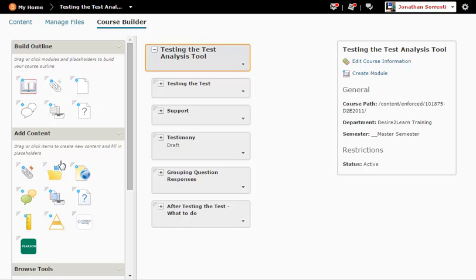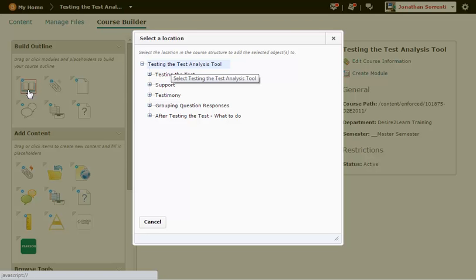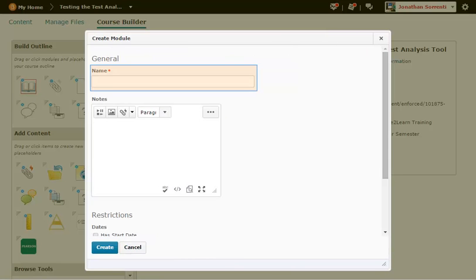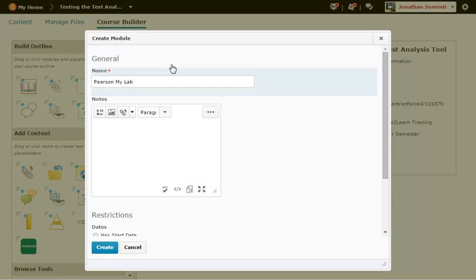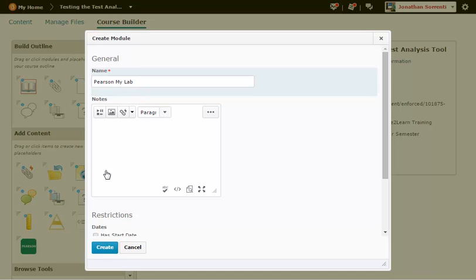We want to create a new module to contain the Pearson links. On the left side of the page under Build Outline, click on the Create a Module icon. Click the module where you want to place the Pearson module. In our example, we will place it at the top, so click on the name of the course. Type a name for your module in the Name field — for example, Pearson MyLab — and click the Create button.